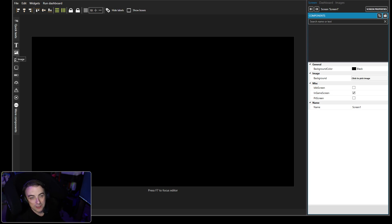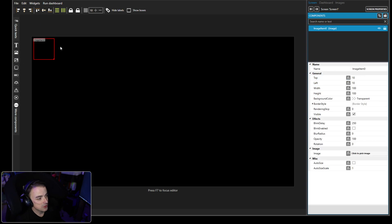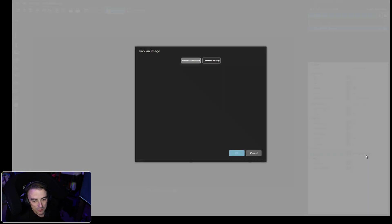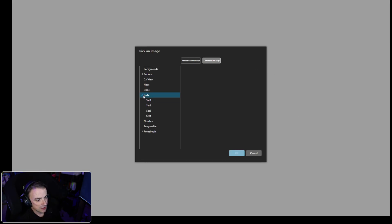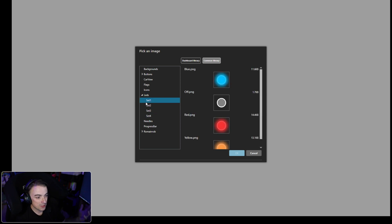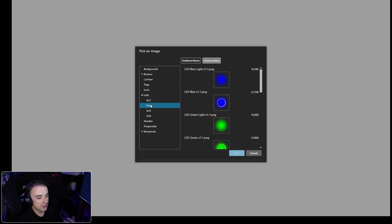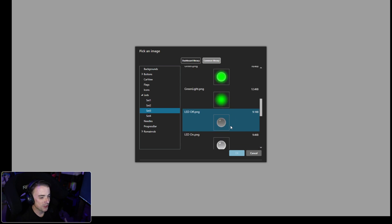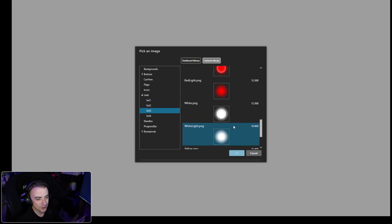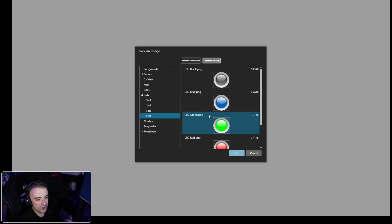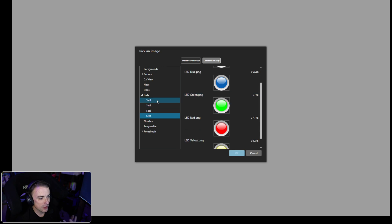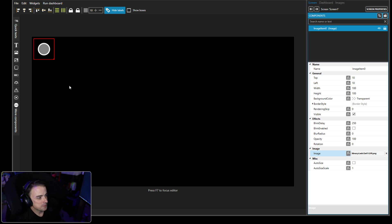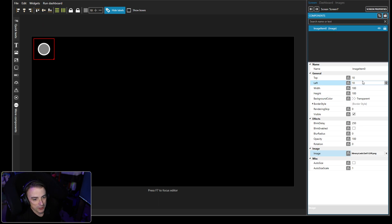Alright, so here we are, brand new blank slate. Now we just want to add in some images. We're going to toggle this first image and hide the labels. Let's pick our image here - common library LEDs. Now you get four LED sets by default, but you can always import more images. You can make of your own in Photoshop or Microsoft Paint, whatever suits you. There's quite a few in here to pick from. I'm a big fan of just set one.